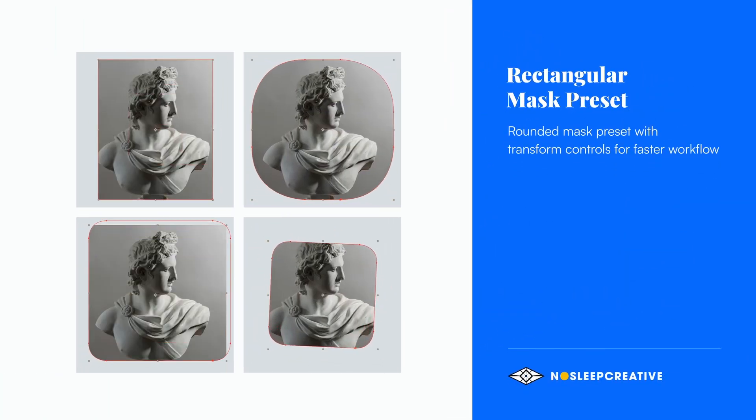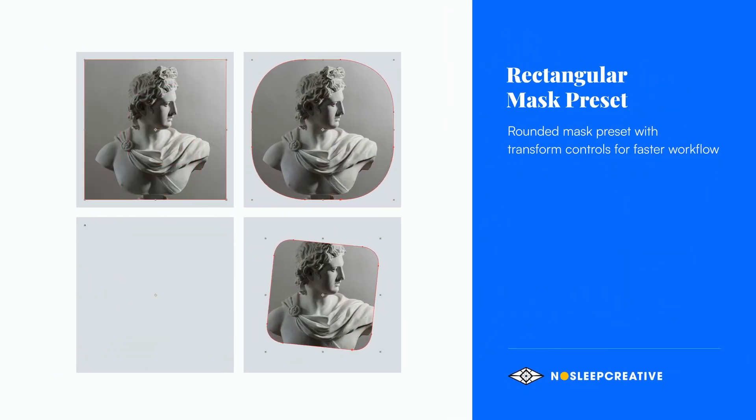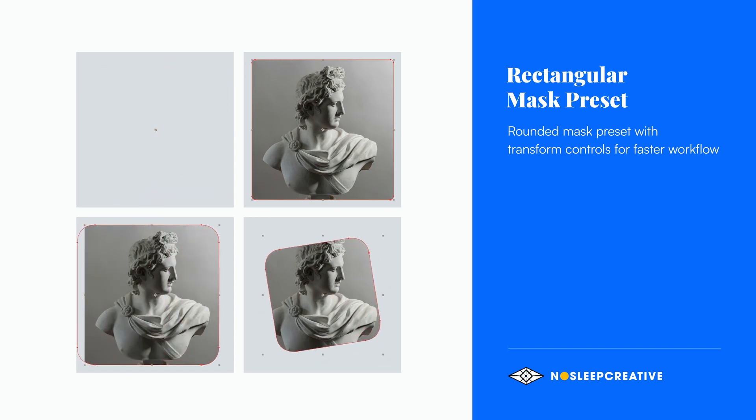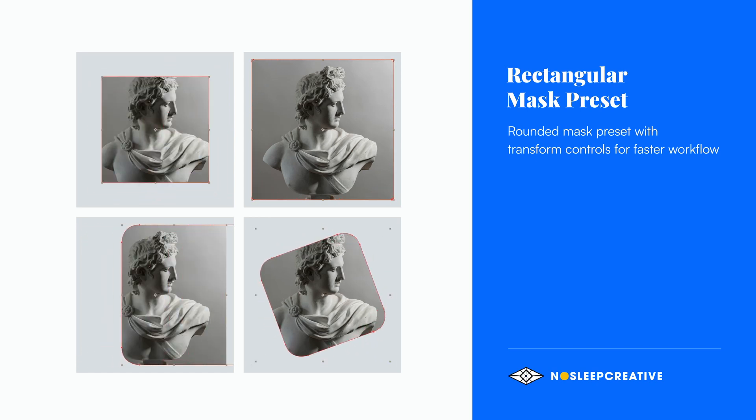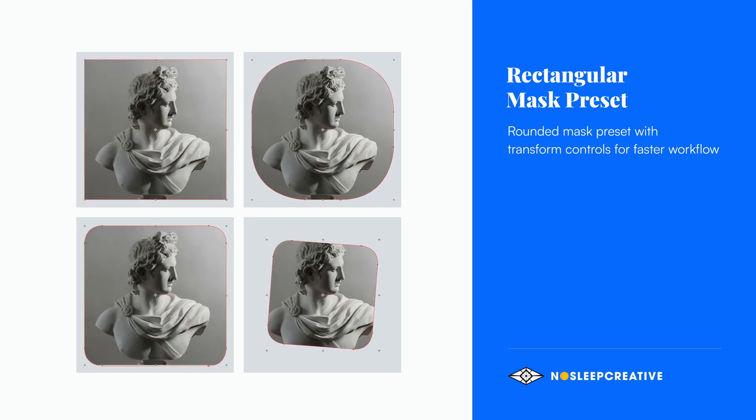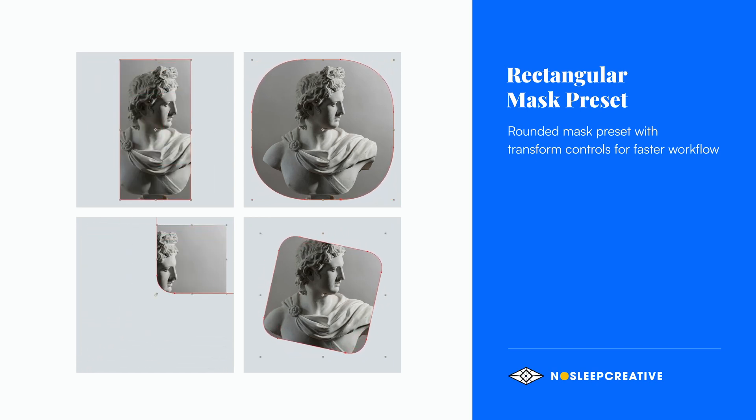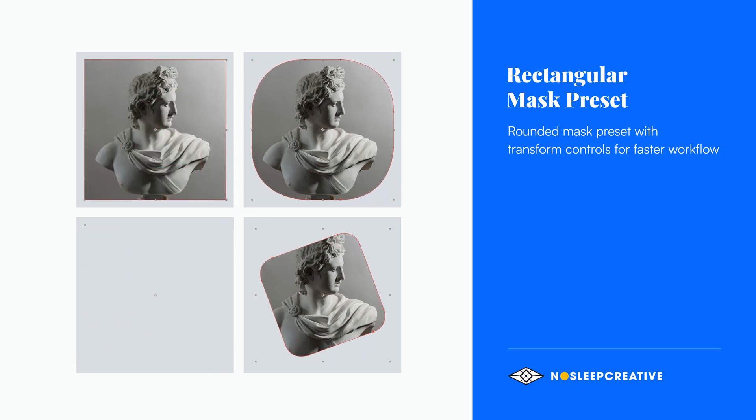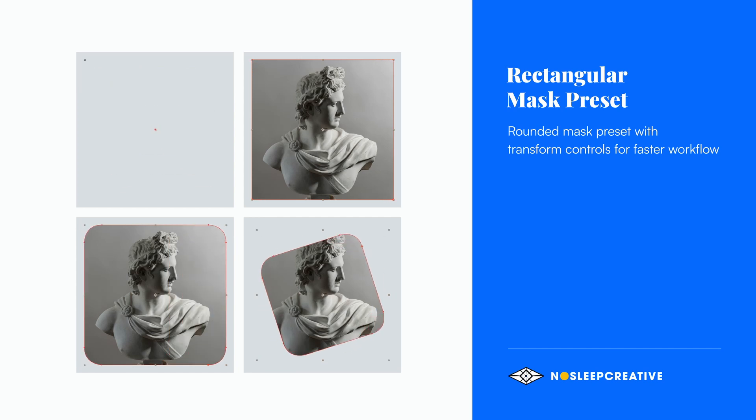Hey, this is Bandu here from No Stick Creative. Today I'm going to walk you through a free After Effects preset that I made for creating rounded rectangular masks with various controls.